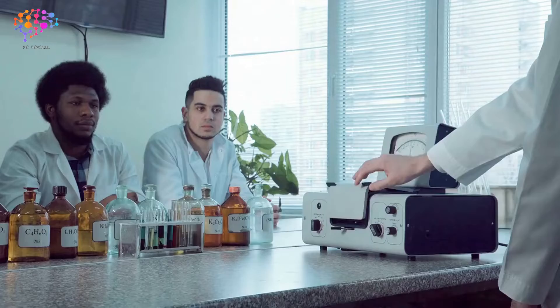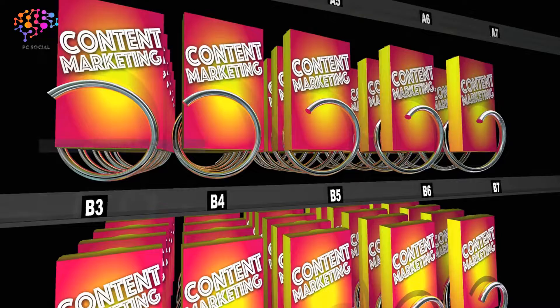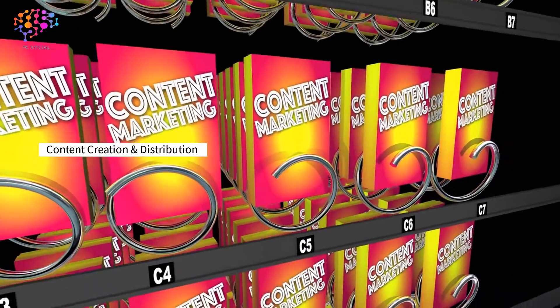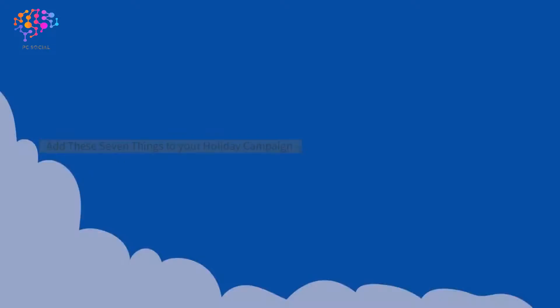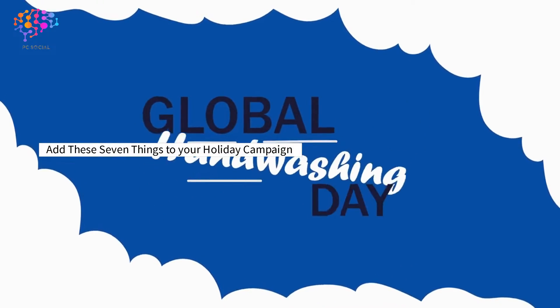Goals, Audience Research, Content Creation and Distribution. Add these seven things to your holiday campaign.